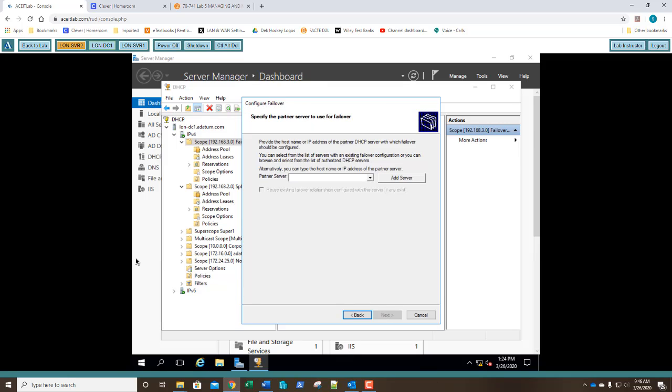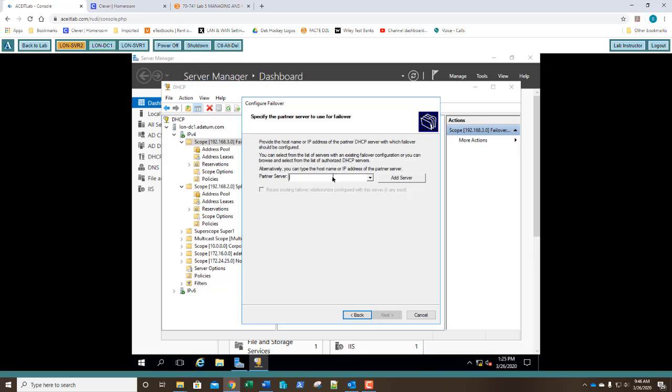Now, we need to specify a partner server to use for failover. So, in our box, there's nothing there yet. We're going to type in LUN-SVR1. We're going to click Next.